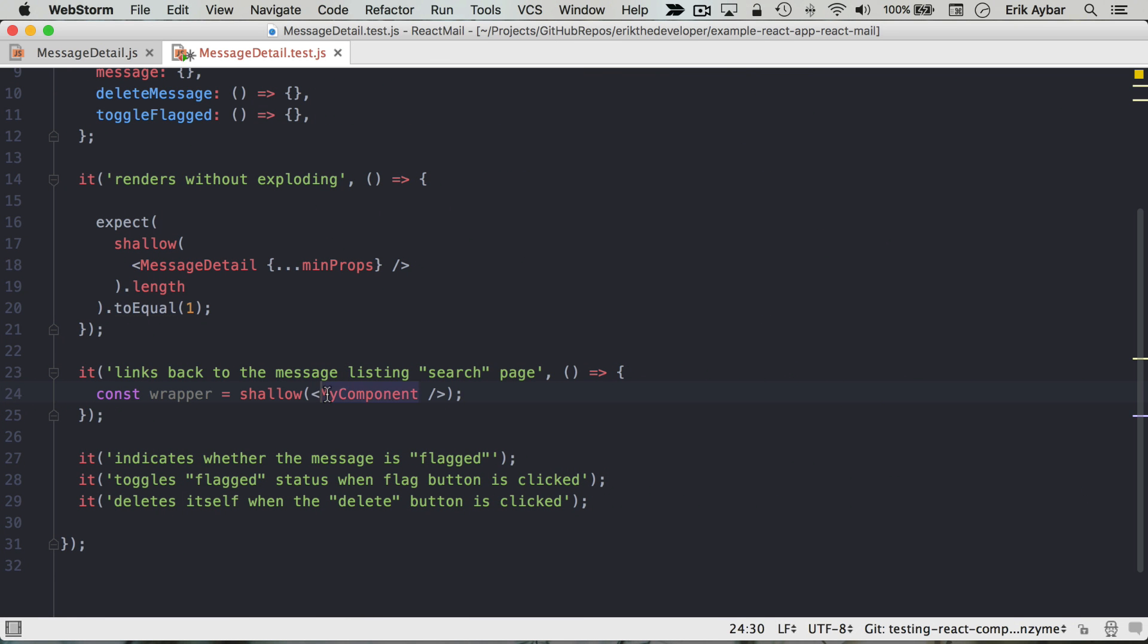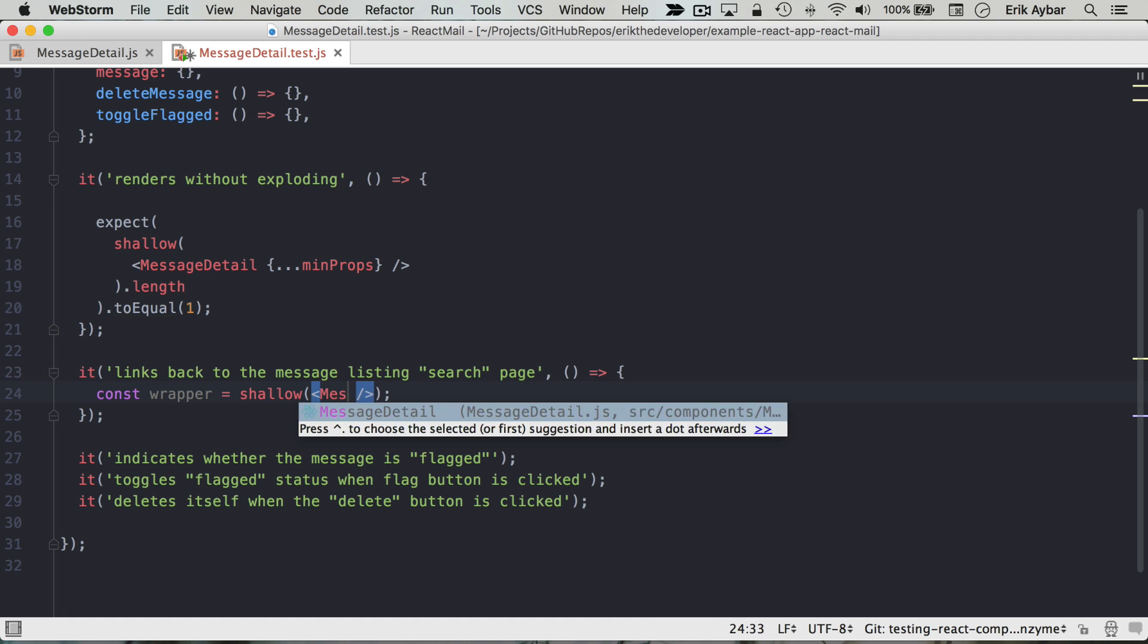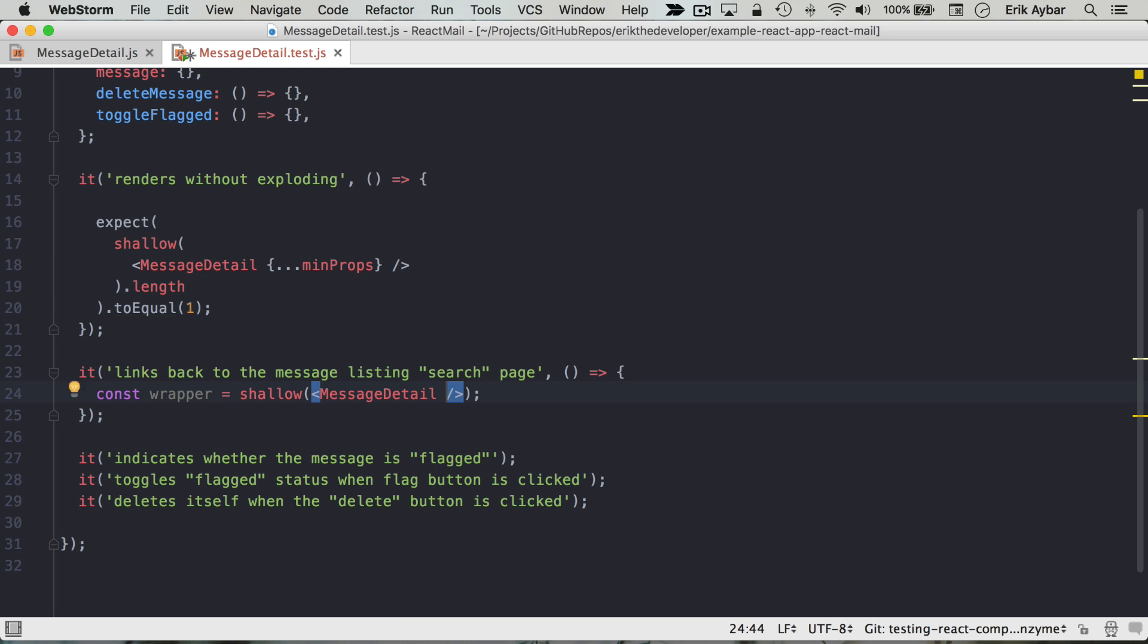I'm going to make sure that we give it those minimum props.